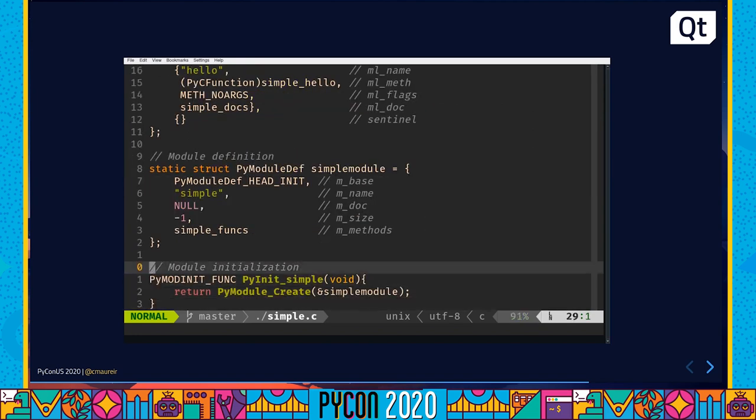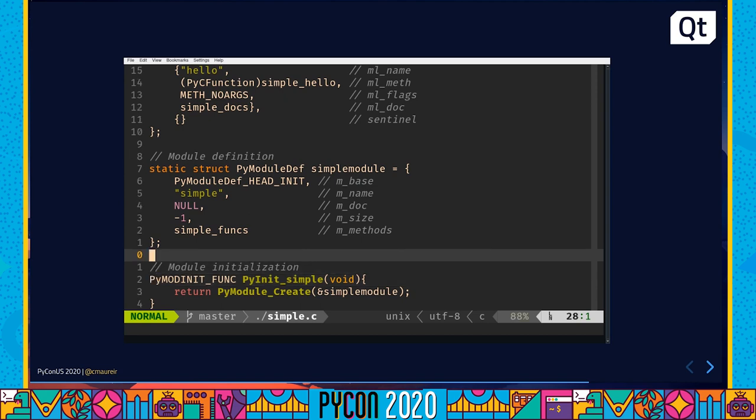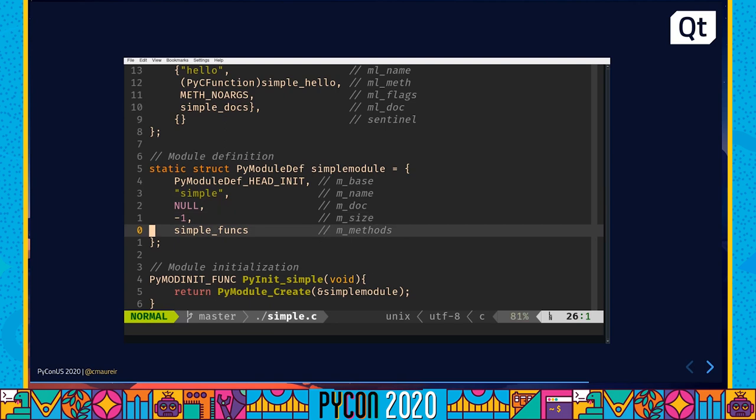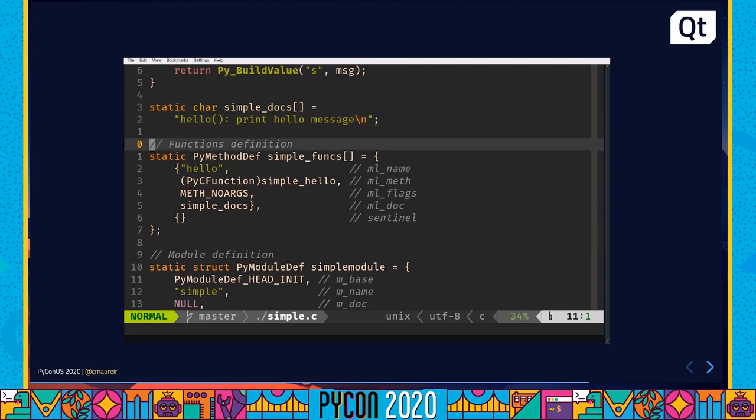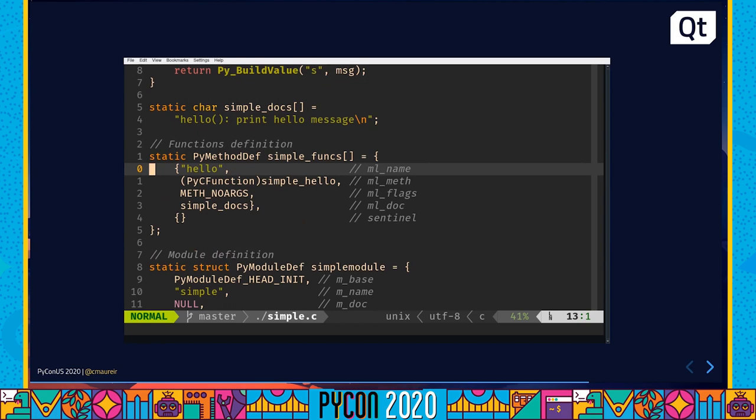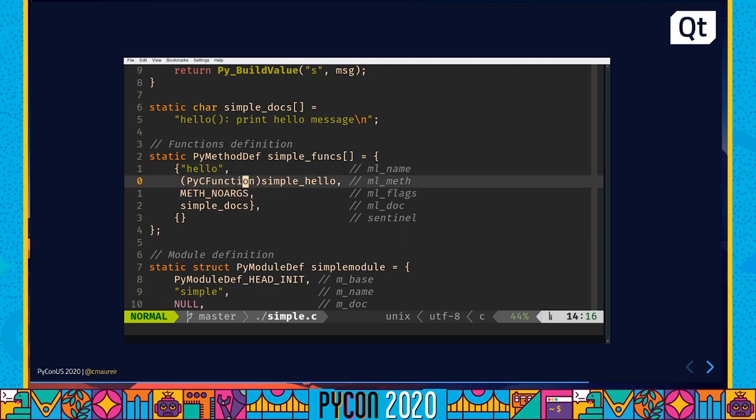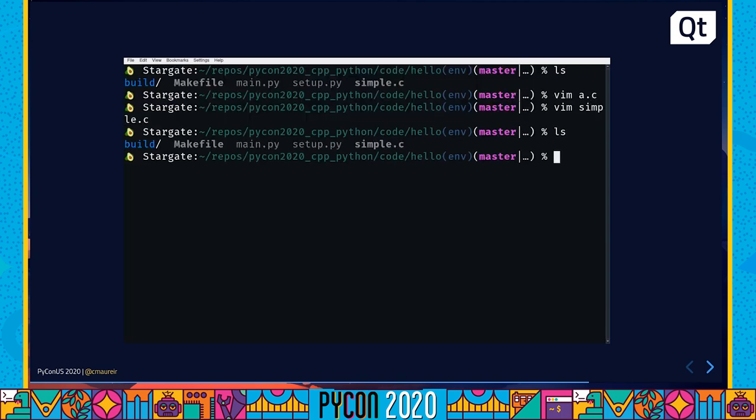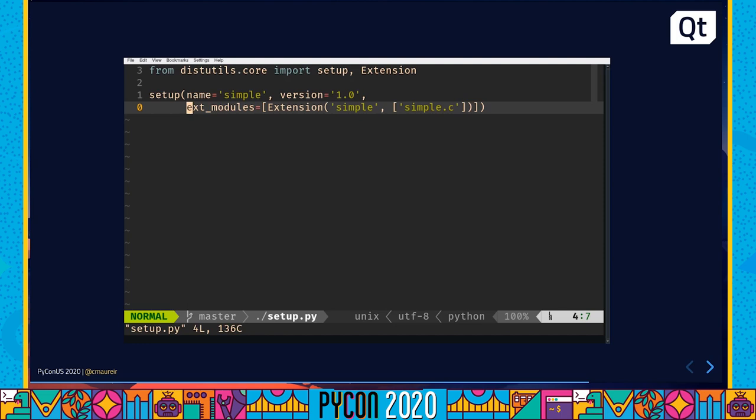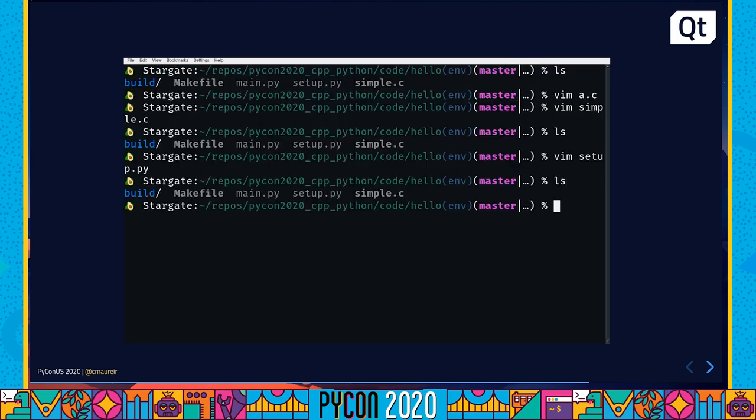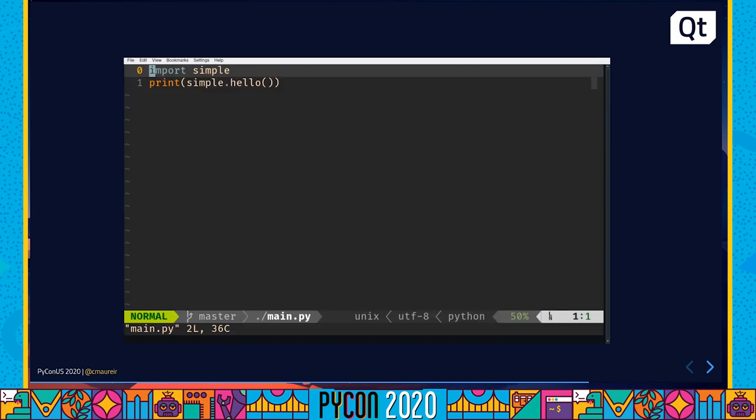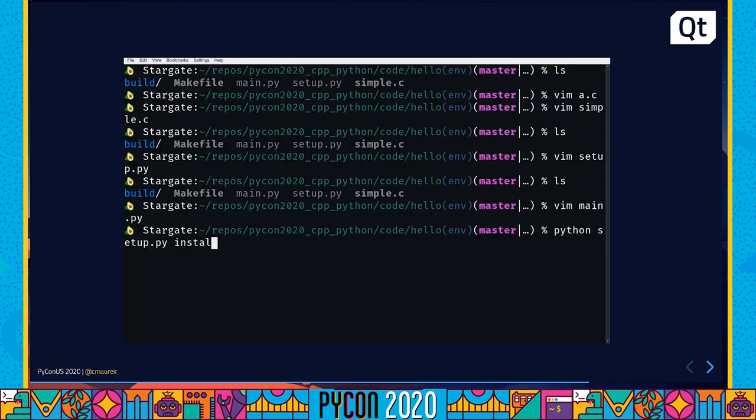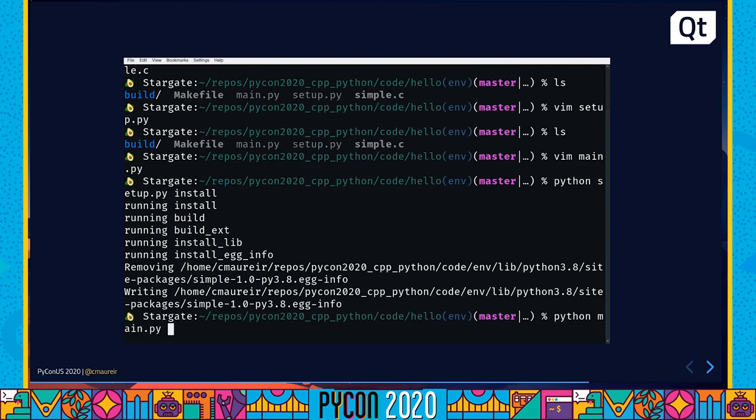It sounds simple, it is simple, and that's why this file is called simple. As you can see here, you have the module initialization, just one line, inside a py module create. Here you have the module definition. Take these structures as boxes that you need to fill with different values. You have the name, the doc, and the methods that you want to use. What is simple funcs? You go up, simple funcs, yet another box to fill. A name of a function, what is the C function that I will need to call underneath, in this case a simple hello, and this function has no argument, and some documentation. This will allow you to create, of course, you will need two lines of a setup there, just to say this is a C extension, and you will be able to run something like this. So to install, and to execute, and there you have it, your first C function written, the C function that is exposed to Python.